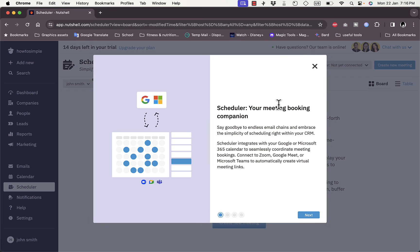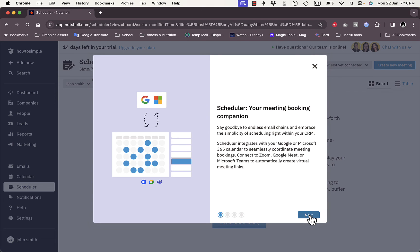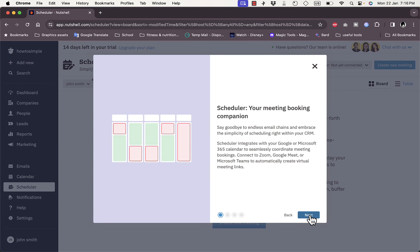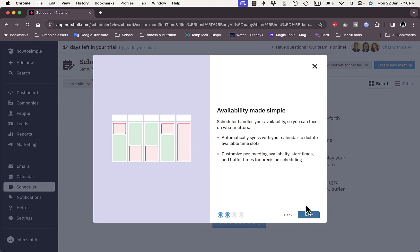Here you have the Scheduler where you can schedule upcoming meetings, tasks, and so on. You can integrate it with Google or Microsoft and connect to Zoom, Google Meets, and Microsoft Teams.